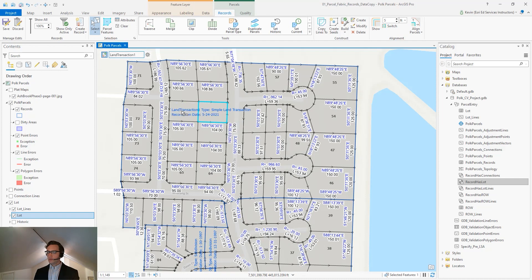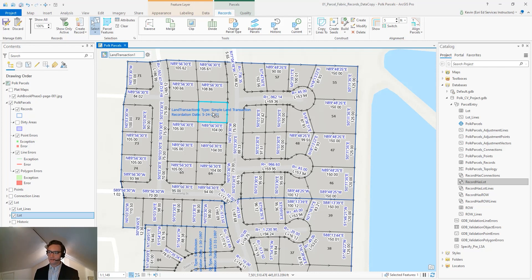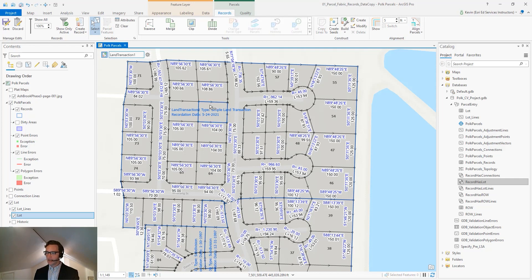Once we've assigned our parcel to a new record, our record feature now has a geometry associated with it. We can see the outline symbolized now. It also has labels on it.